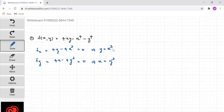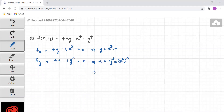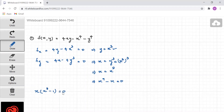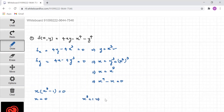When we substitute y = x³ into x = y³, we get x = (x³)³, which means x = x⁹, or x⁹ - x = 0, meaning x(x⁸ - 1) = 0. Which means either x = 0, or x⁸ = 1, giving x = 1 or x = -1.